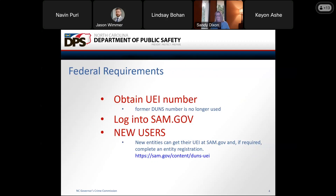On April 4th, 2022, the unique entity identifier, or UEI, used across the federal government changed from the DUNS number to the unique entity ID, which we're referring to as UEI. This is generated by SAM.gov. As part of this transition, the DUNS number has been removed from SAM.gov. Entity registration, searching, and data entry in SAM.gov now require the use of this new UEI.